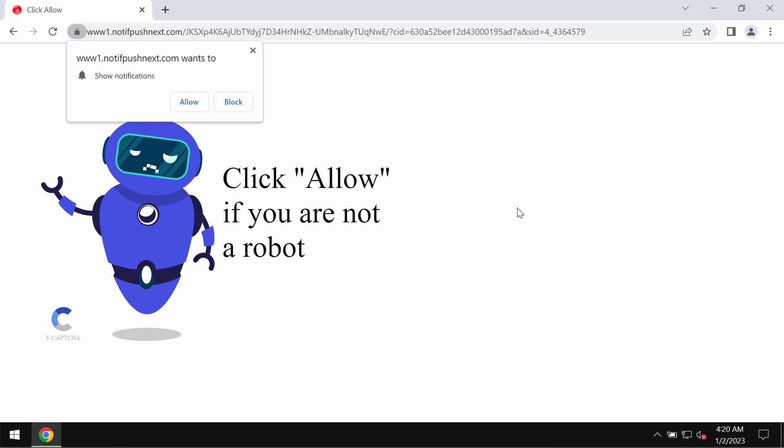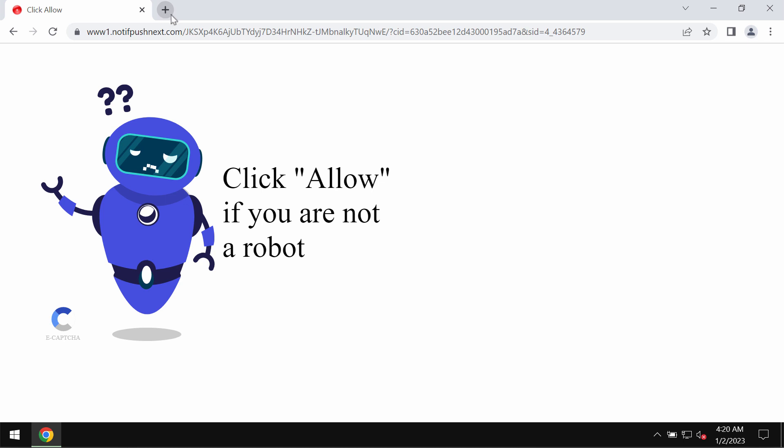It tries to make people click on a special allow button, supposedly to help users confirm that they are humans and not robots. But to click on allow is extremely dangerous. This would hijack the browser with multiple pop-up windows attacking the screen in the form of web push notifications.